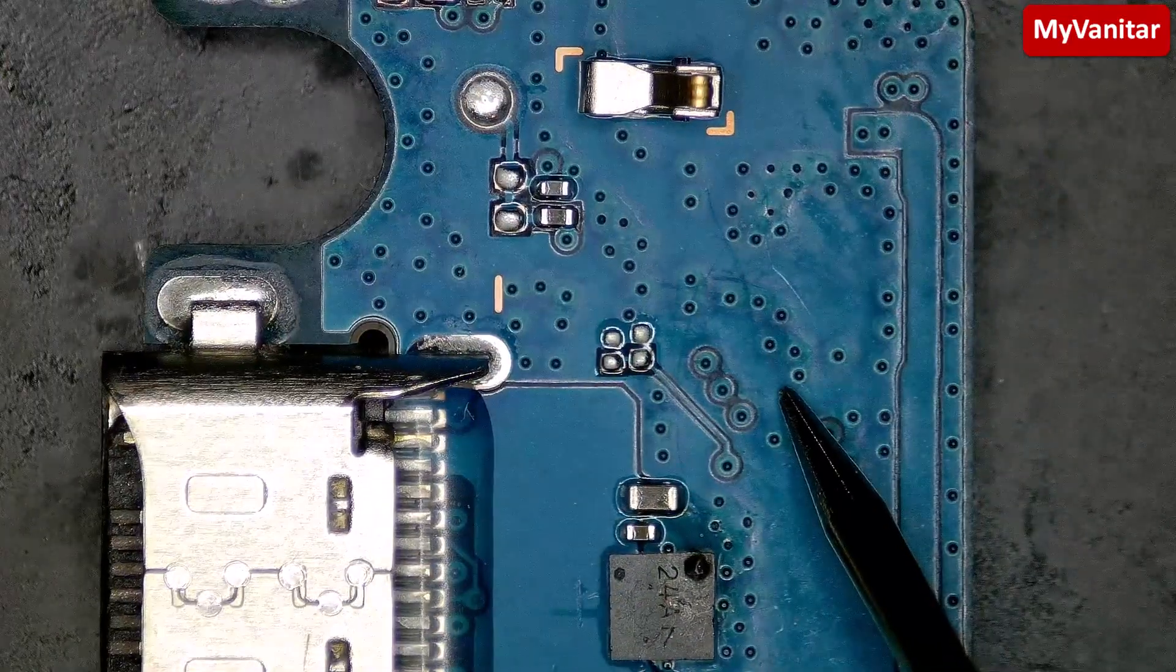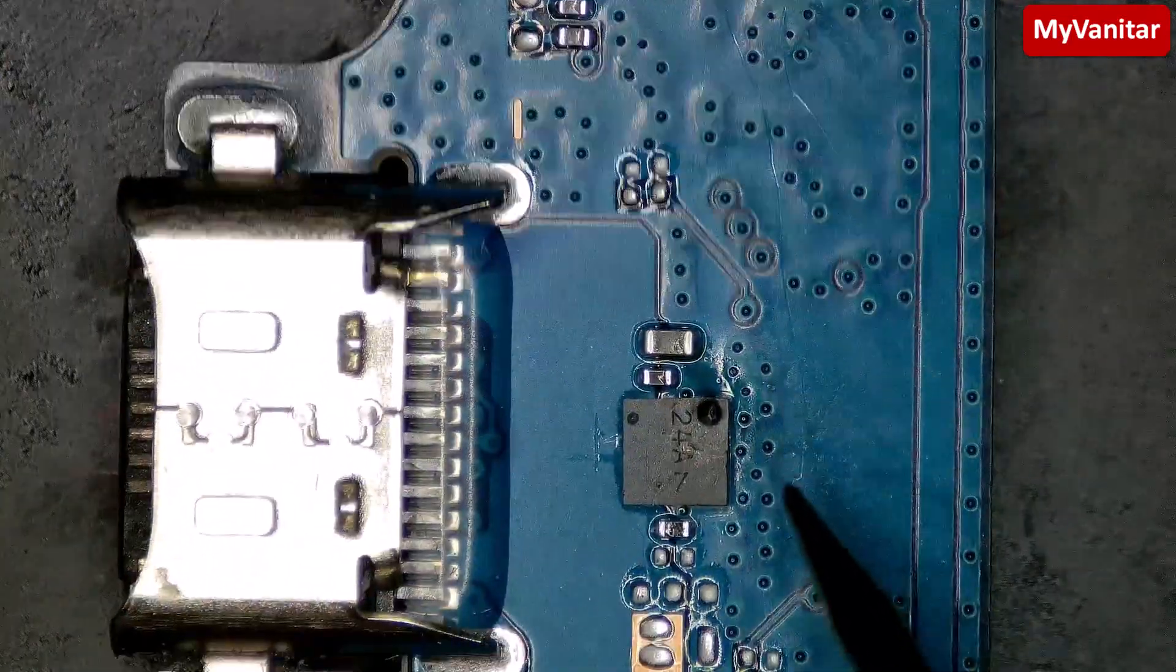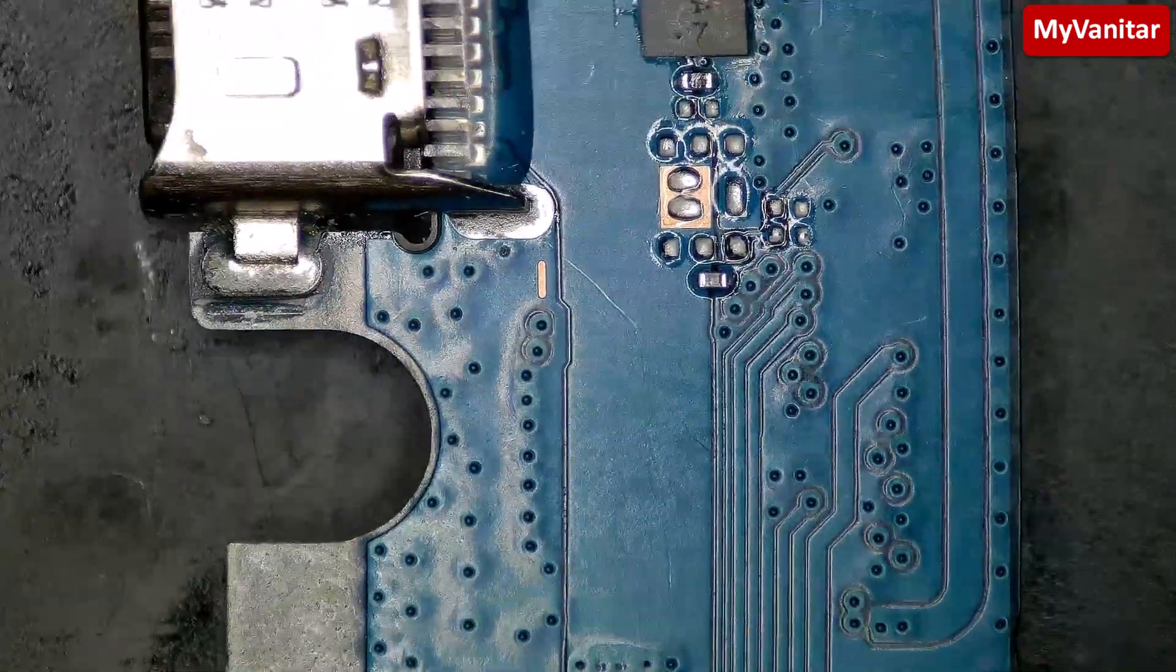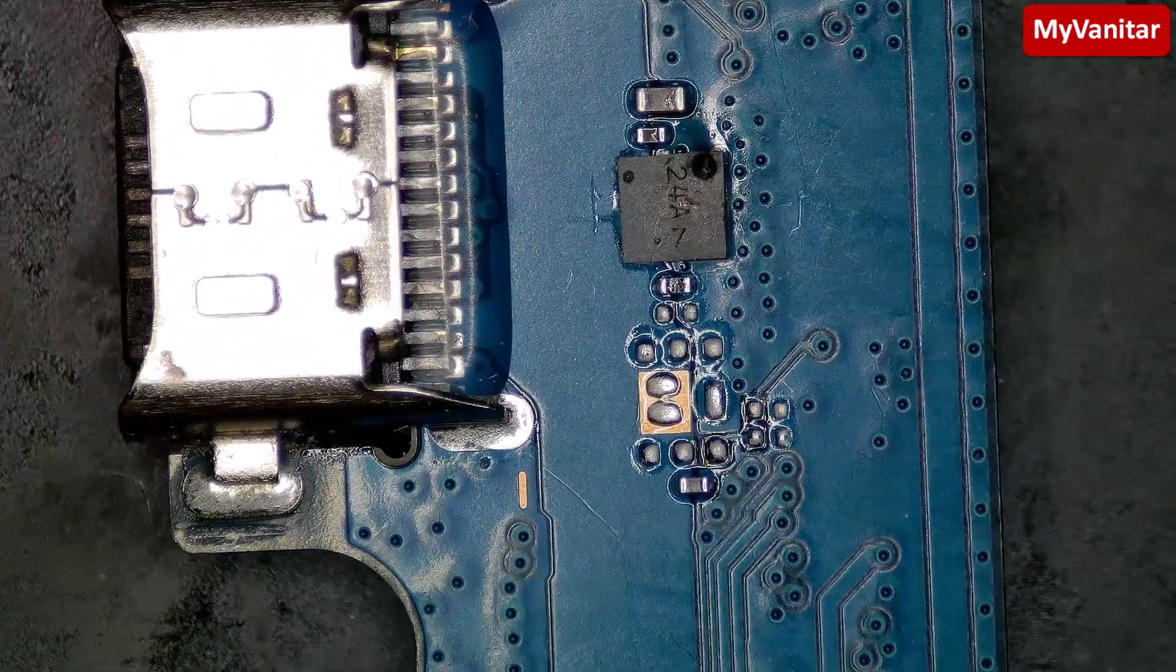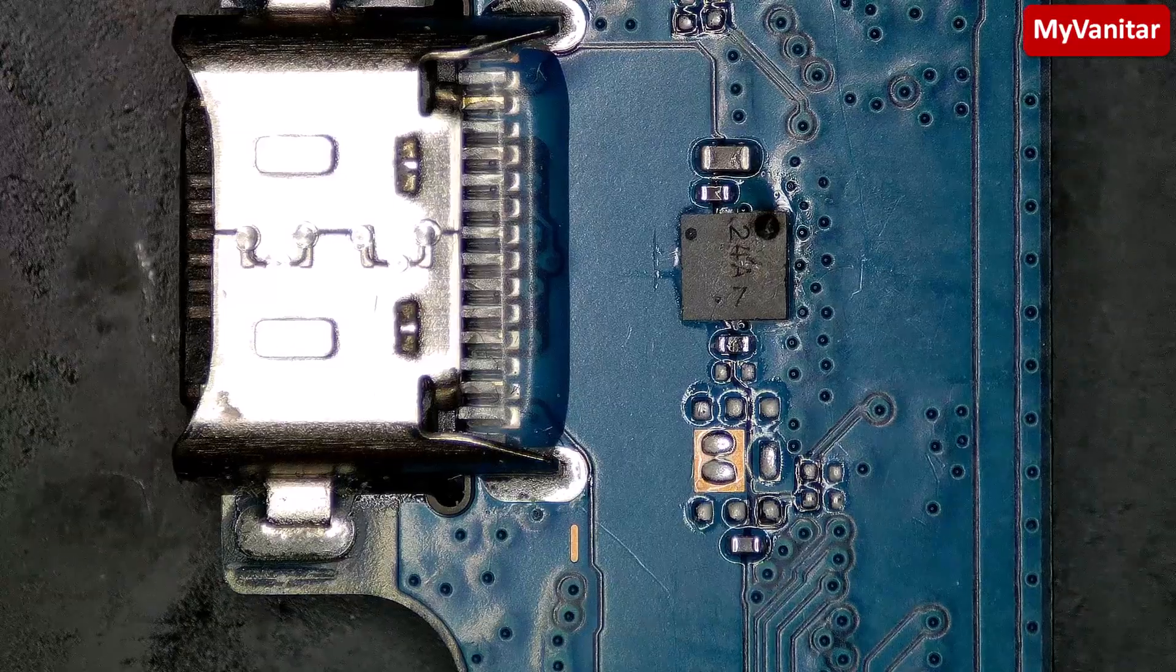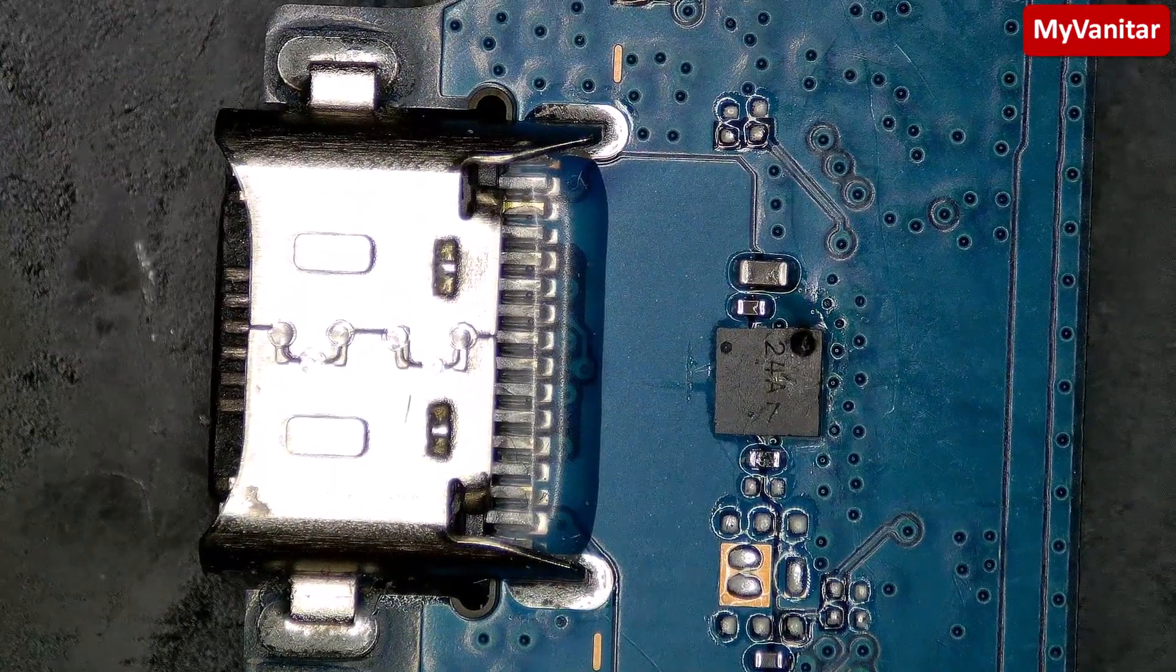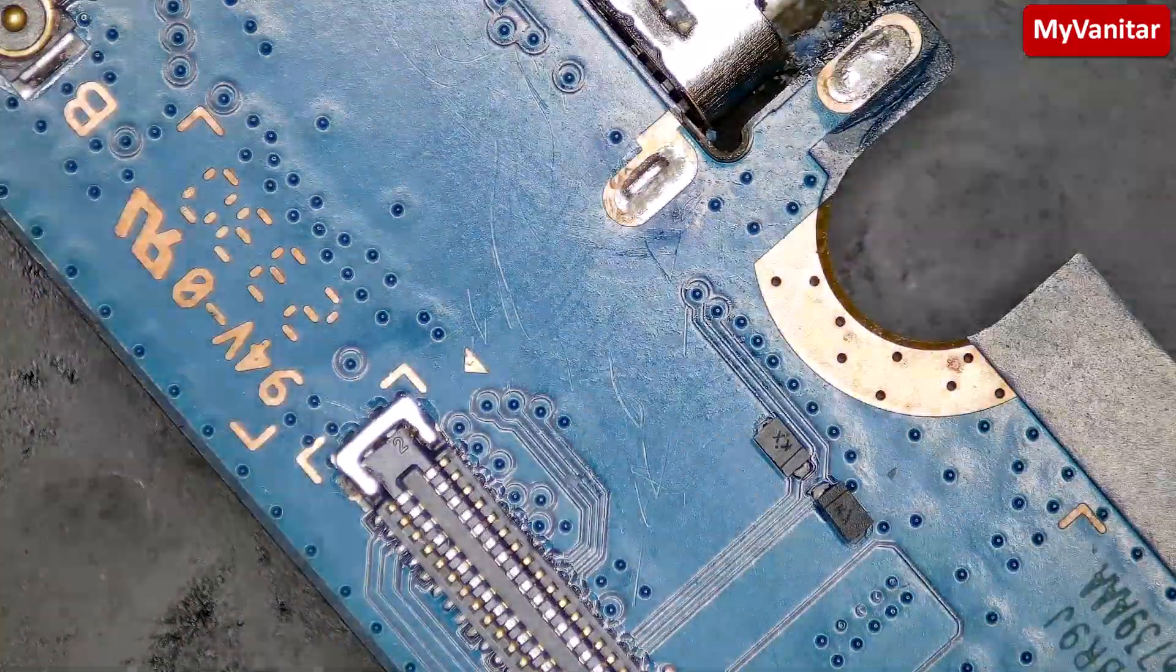But for now, I will just replace this board because I can find the replacement boards in the market. So I'm sure, 99% sure, that replacing the board will solve the problem because, as I said, I did not find any sign of short or malfunction on the main board side.